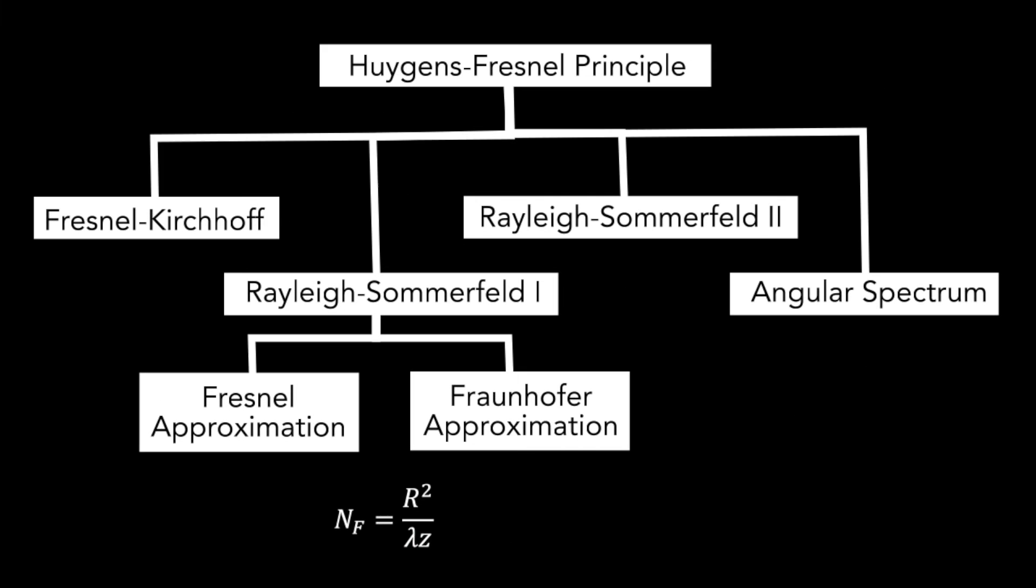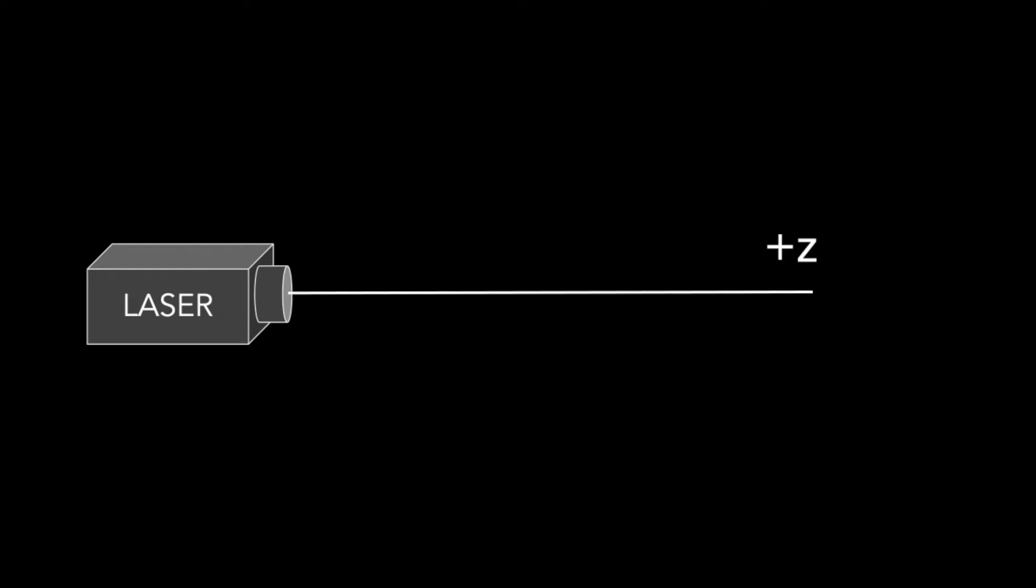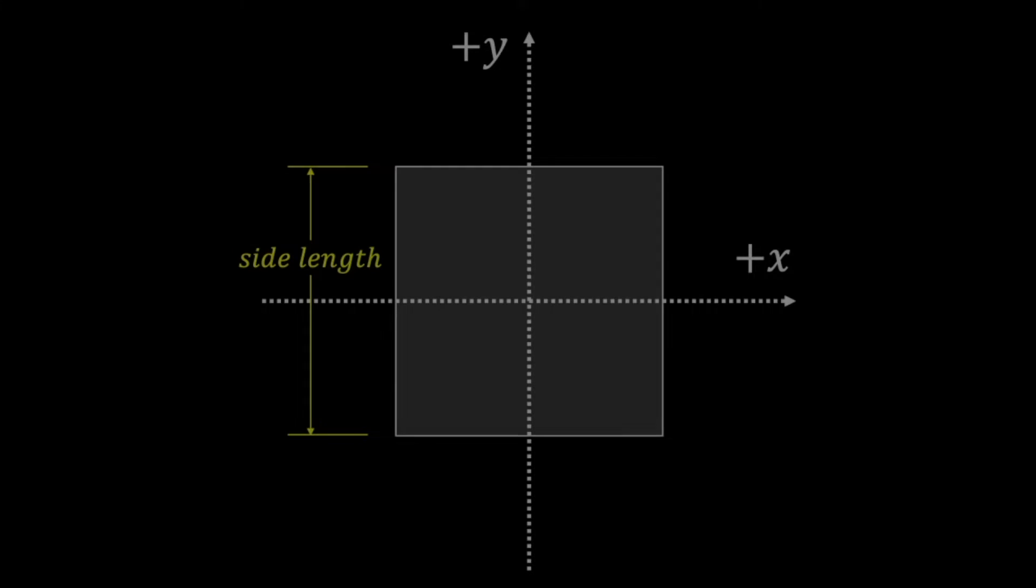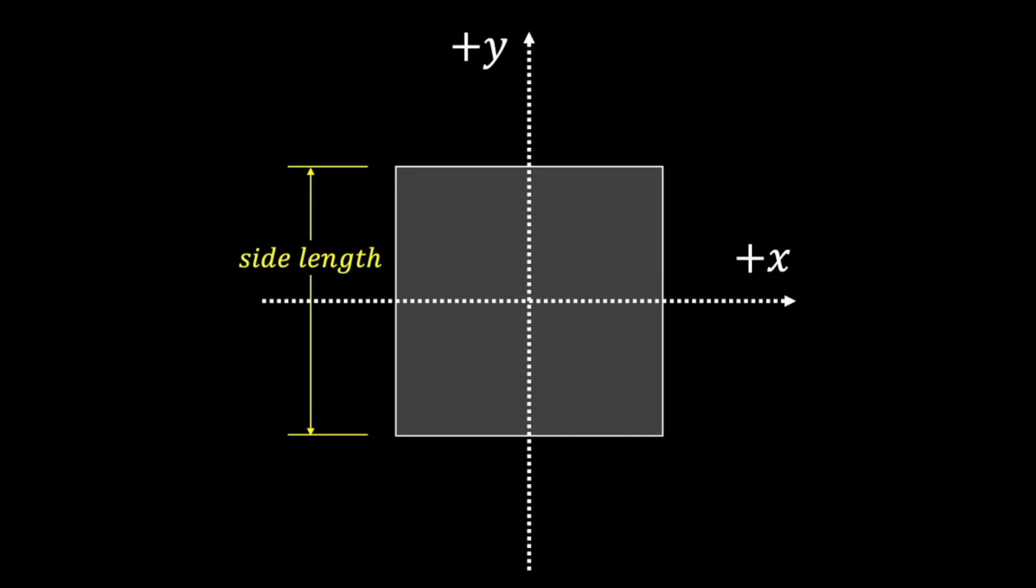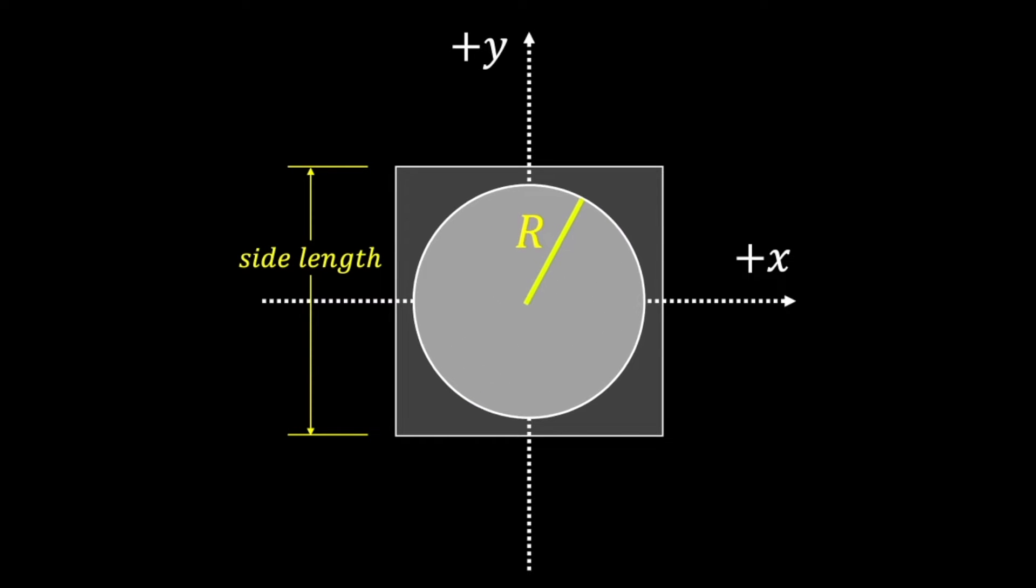To calculate Fresnel number, consider this example. If the laser beam travels in the Z direction, then I can position the XY plane in the source plane that coincides at Z equals 0. In this setup, let the Z value be the propagation distance. On the XY plane, the laser has a side length of L and the aperture radius is R.